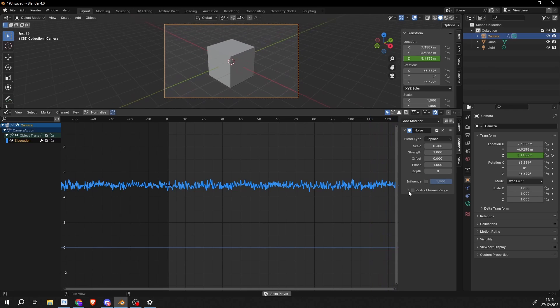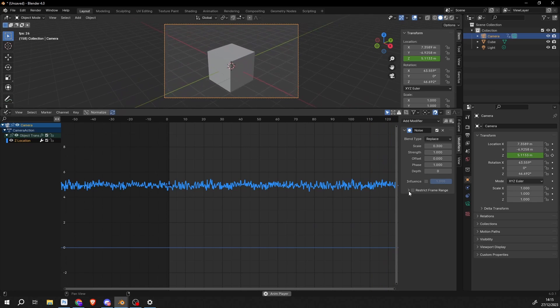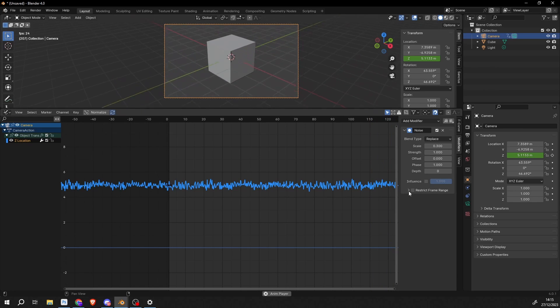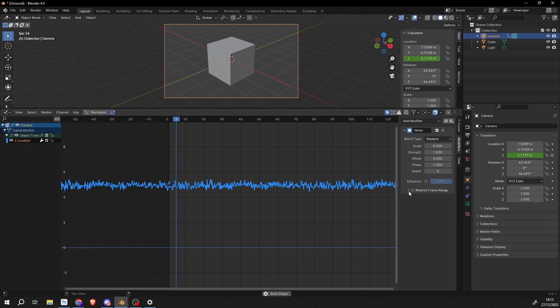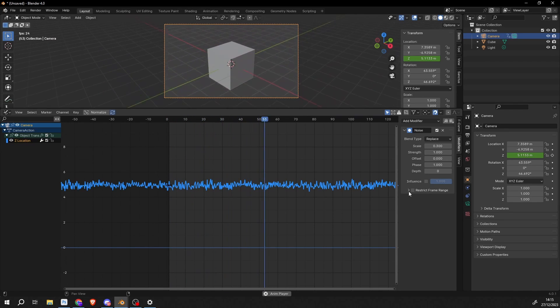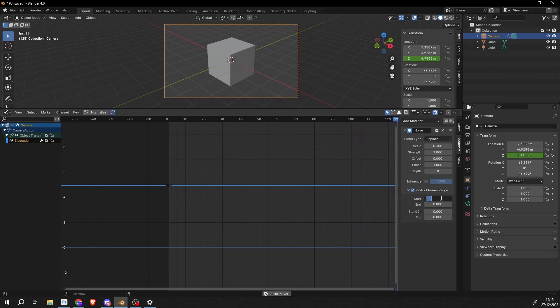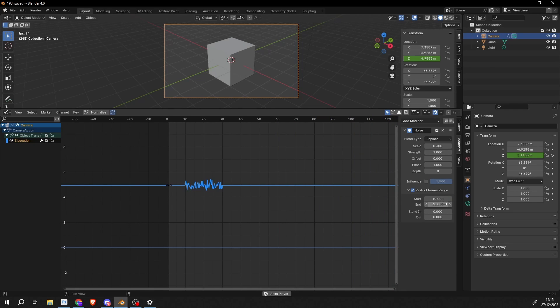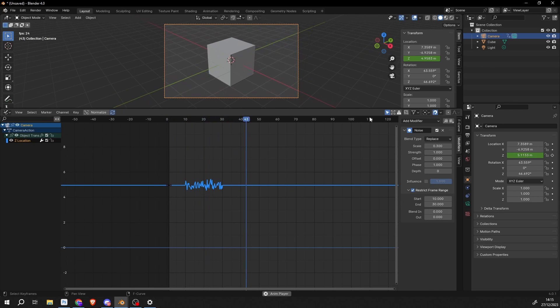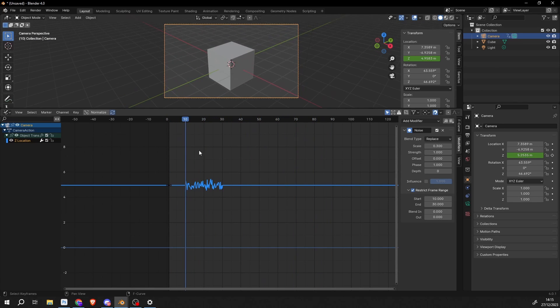What we can actually do is we can restrict the frame range. Now let's say you only want the camera to wiggle once when maybe a footstep happens. So we can restrict this. What I'm going to do is I'm going to start this on frame 10 and I'm going to end it on frame 30. And you can see here between frame 10 and frame 30 it'll only work once. So that's pretty much how we can kind of keyframe this animation data.